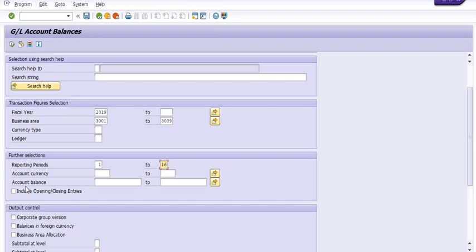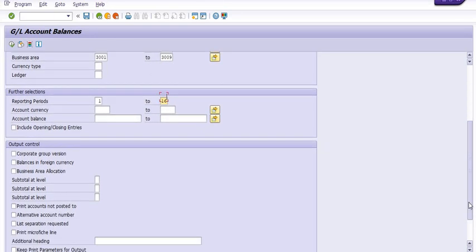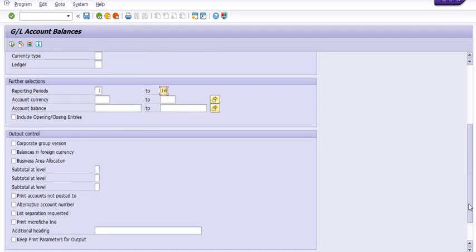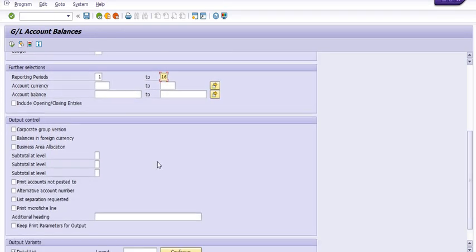Group, person balance in foreign currency, business area allocation, print accounts not posted to. There is an option for business area allocation, and other variations in the output variant detail layout. You can choose total of all company codes.